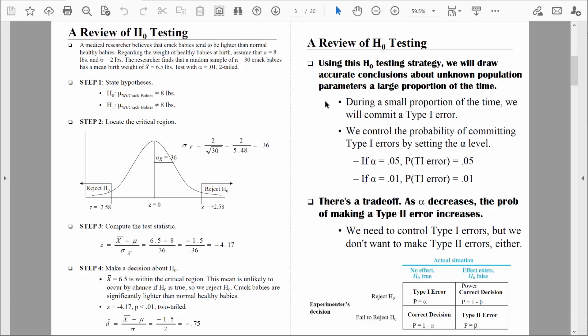The good news about hypothesis testing is that we are able to draw accurate conclusions about unknown populations a large portion of the time. But we recognize that during a small portion of the time, we are going to commit some errors — specifically, we could commit a type 1 error. Always keep this in mind: the distribution of sample means was created based on the null hypothesis being true. So we might find a sample mean of 6.5 pounds just by chance — it's very unlikely, and it meets our threshold for rejecting the null hypothesis, but nonetheless we might find a sample mean that small just by chance.